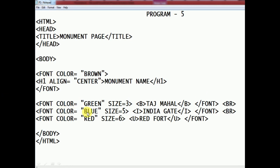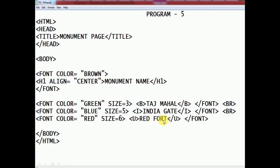After closing the font tag and adding a BR, the next font tag has color blue and size 5, which is comparatively bigger. The italic tag I is used for 'India Gate' — so India Gate appears in blue with italic effect. Then font color red, size 6 (the largest), with underline tag U for 'Red Fort' — Red Fort appears in red, largest size, underlined.